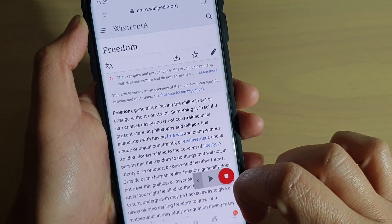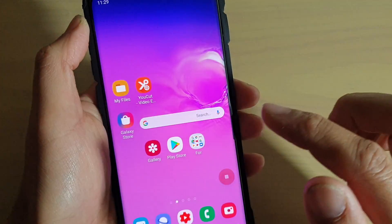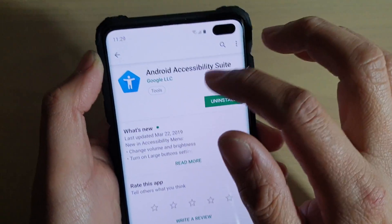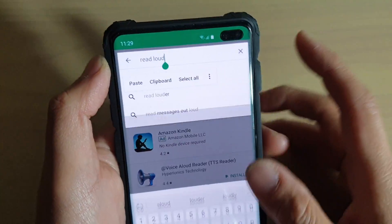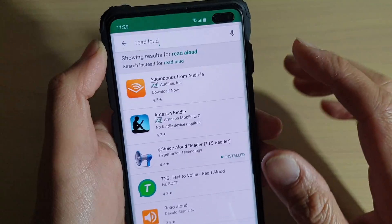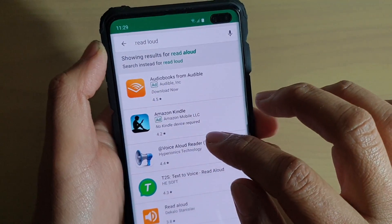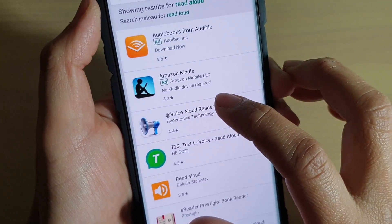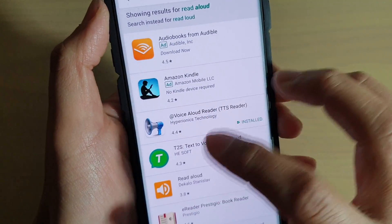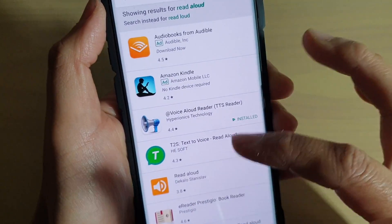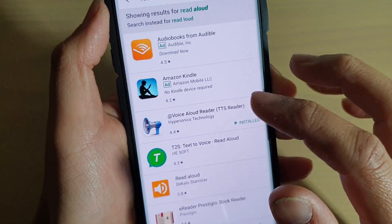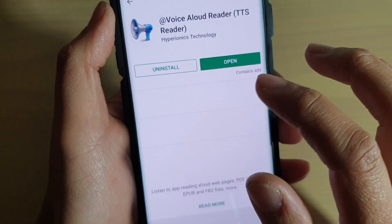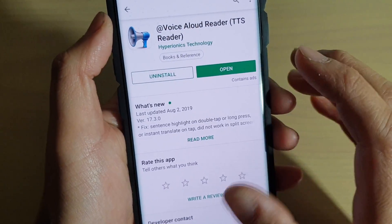There's another app you can install. Go into the Play Store and type in 'read aloud'. There's an app called Voice Aloud Reader — it has quite a good rating, so I'd recommend trying it.